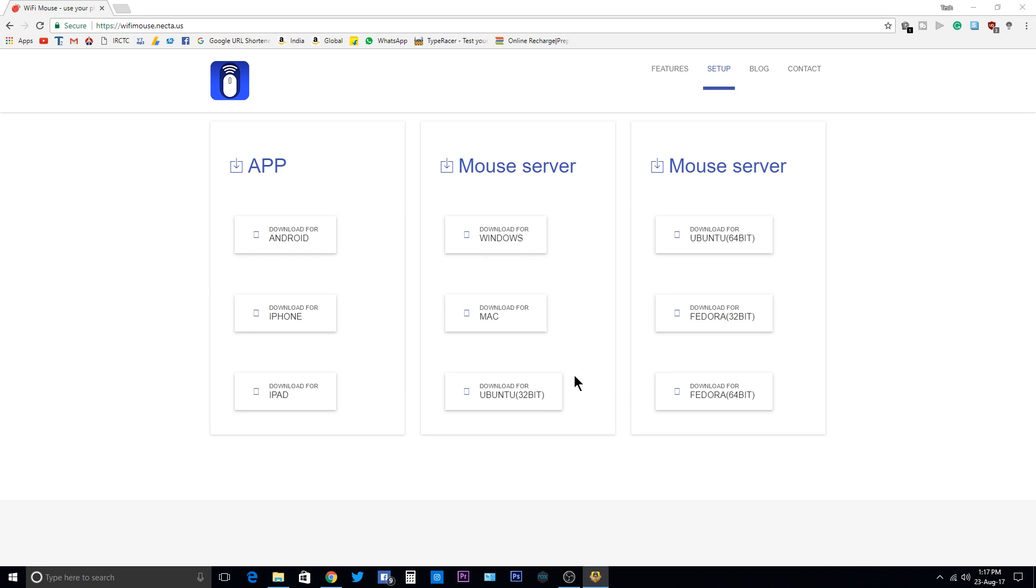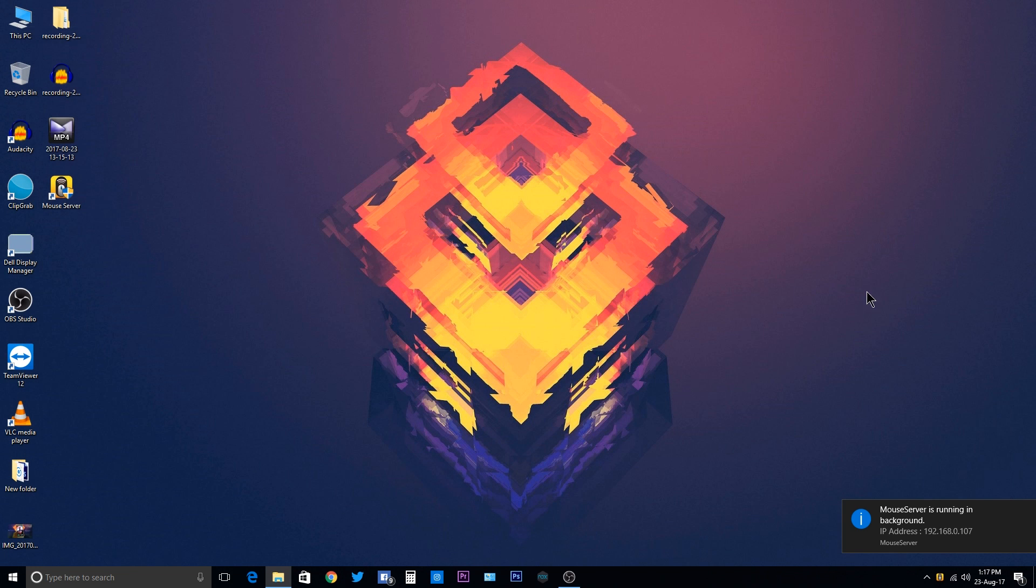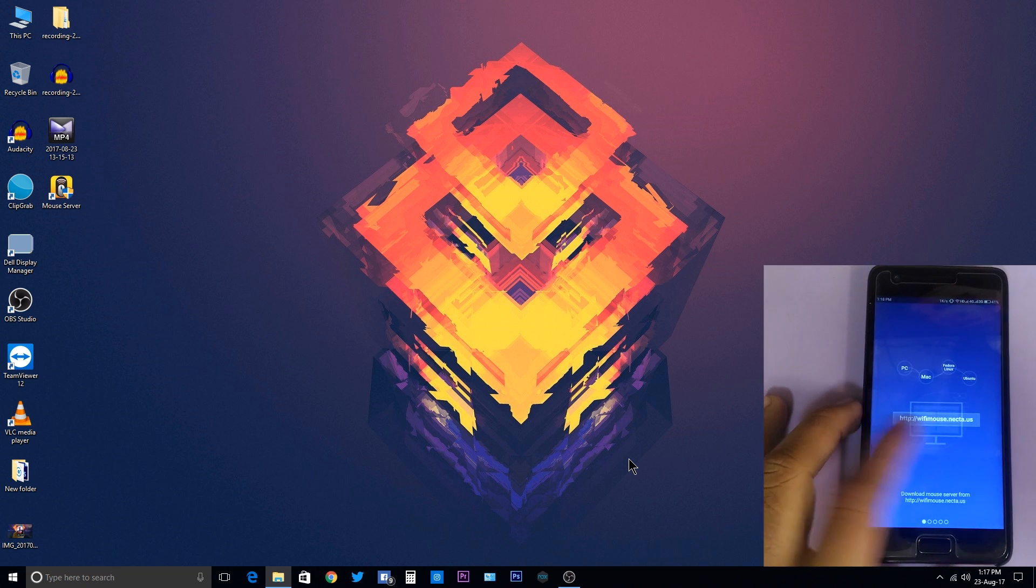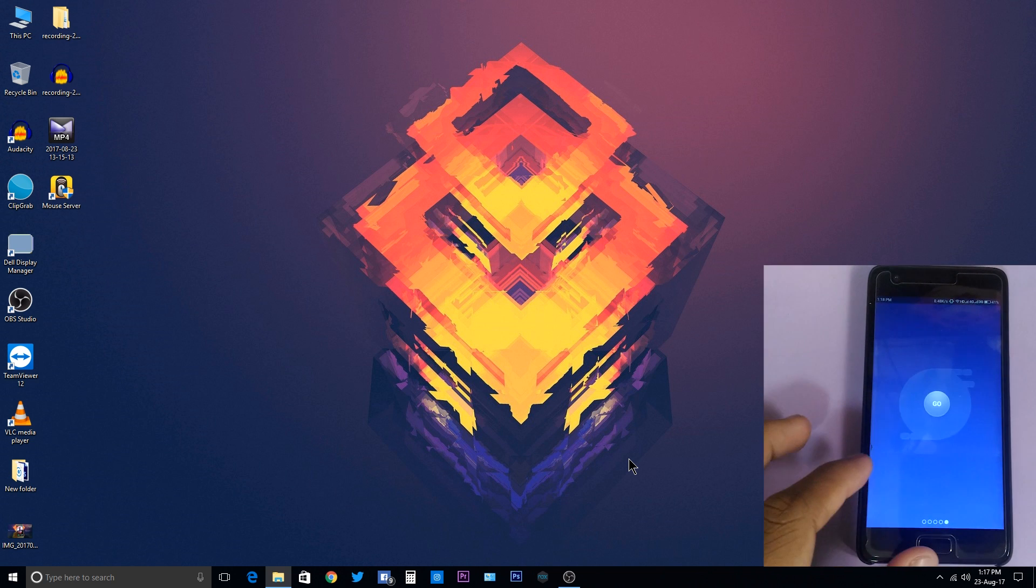When it finishes, just run the software and you'll see a pop-up that says the mouse server is running in the background and you'll see the IP address. Now let's go to the smartphone screen. On the smartphone, swipe next, next, next.